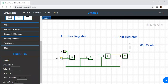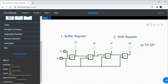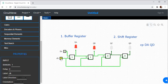After clocking, I get the output at QA. During the second clock pulse, QB equals 1. During the third clock pulse, QC equals 1. During the fourth clock pulse, QD equals 1.